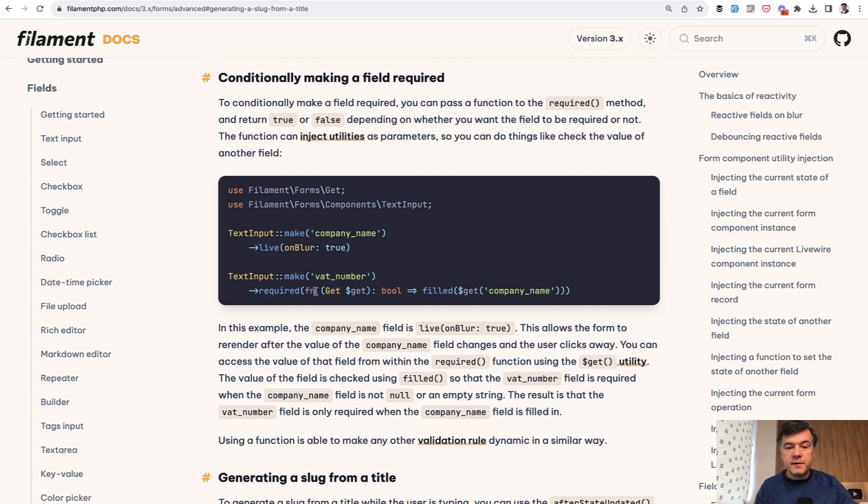So instead of doing function, curly braces, and new line, we do that on one line.